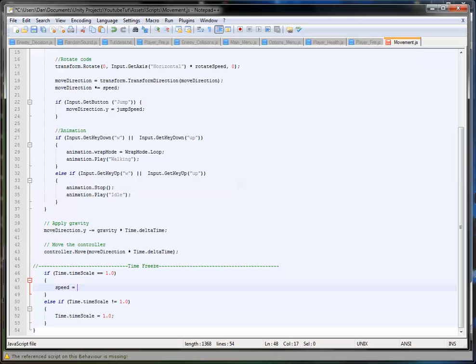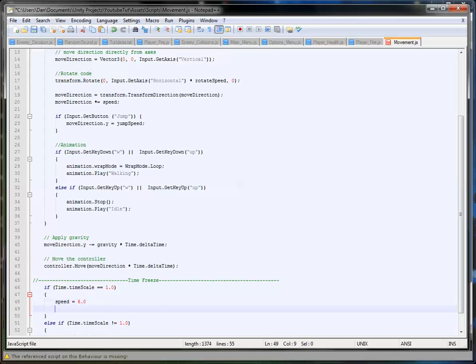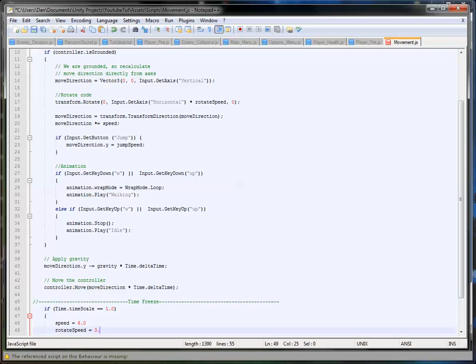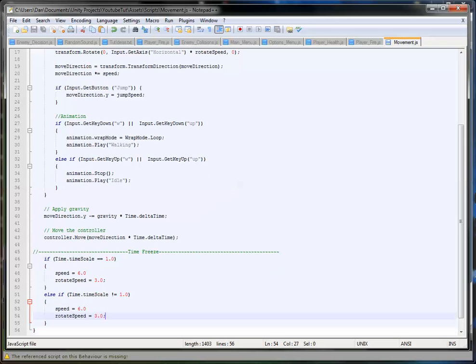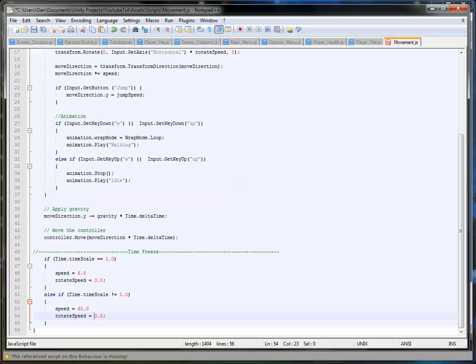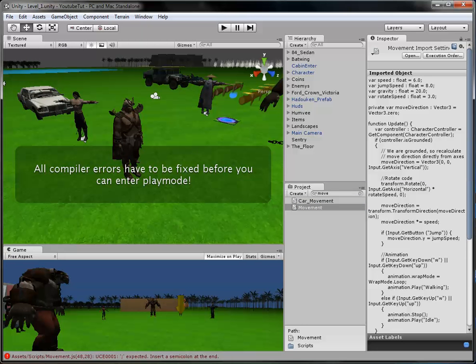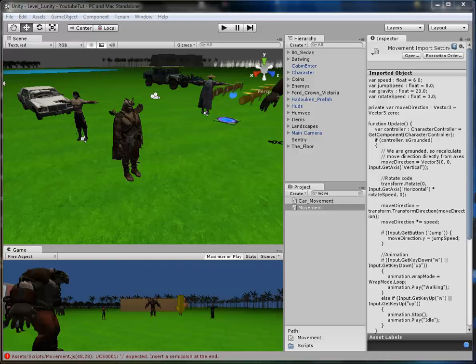So speed will equal 6.0. We're not going to edit the jump speed because then he'd jump really really high, but we'll edit the rotate speed. So rotate speed equals 3.0. So we can copy that and paste it back in here. So what's 6.0 times 10? 60. 30, but 30 is actually a bit fast so I'm watching 20. It expects a semi-colon. Right, there. Don't you love Unity's error system?